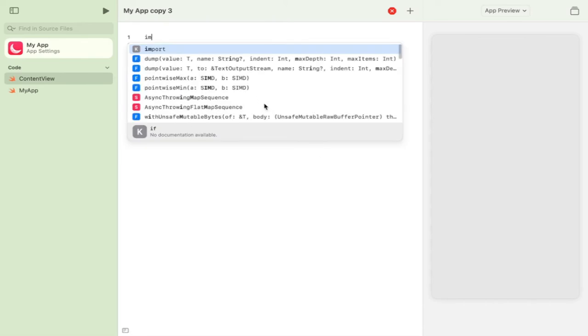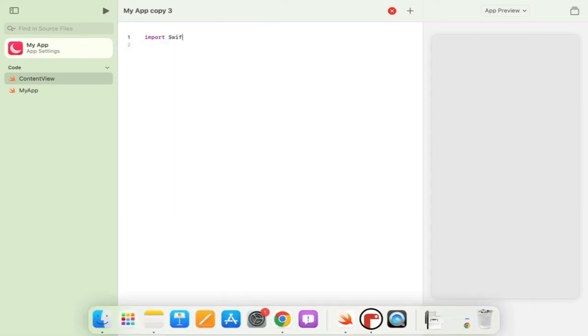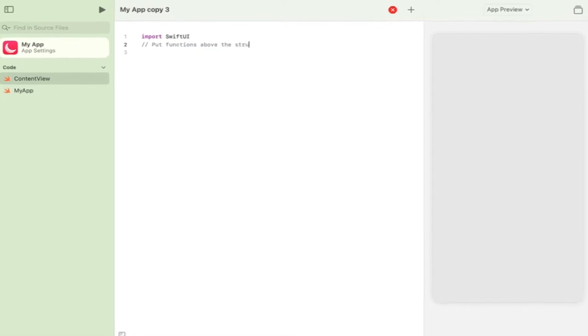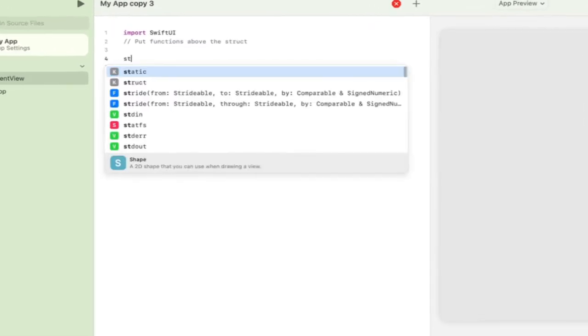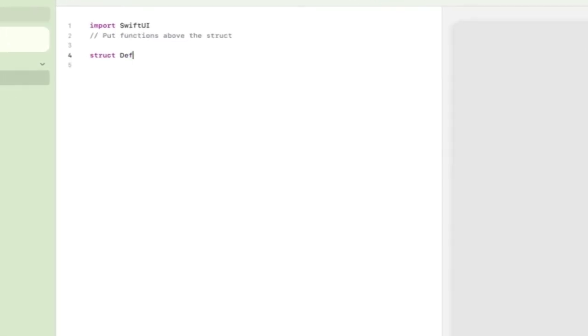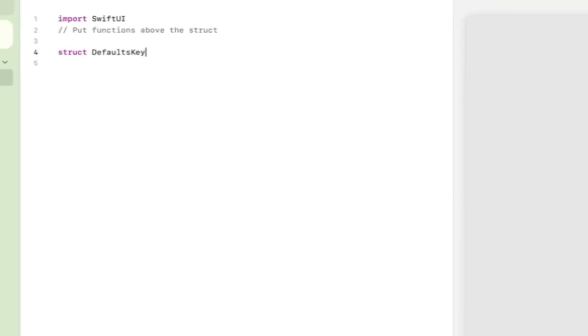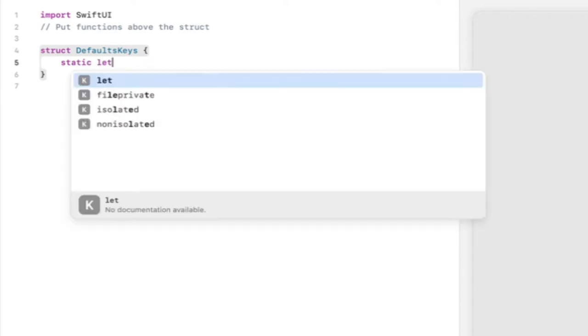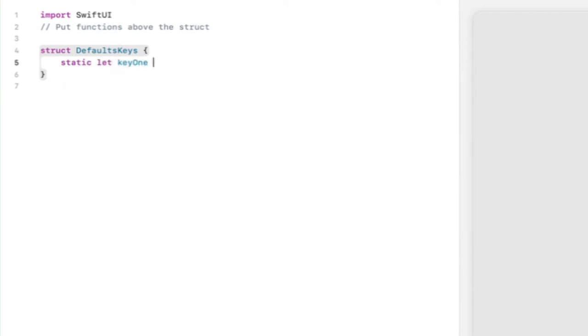I'm going to do this by making a little notepad app and so I'm just starting by getting SwiftUI up and don't forget you put functions above the actual structure otherwise you're going to end up in a bit of trouble. Again something I've found.